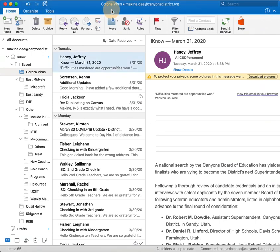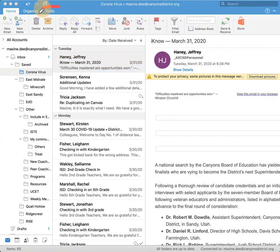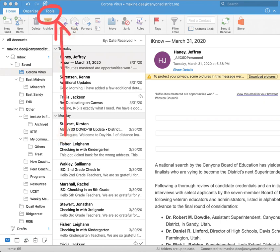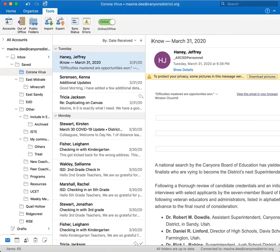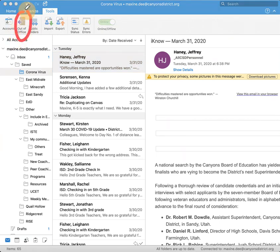So the first thing that you're going to do is open your Microsoft Outlook. And once you are here, you're going to click on the tab that says tools. Once you click on tools, this beautiful menu of icons should open up and we're going to click on the one that says out of office.